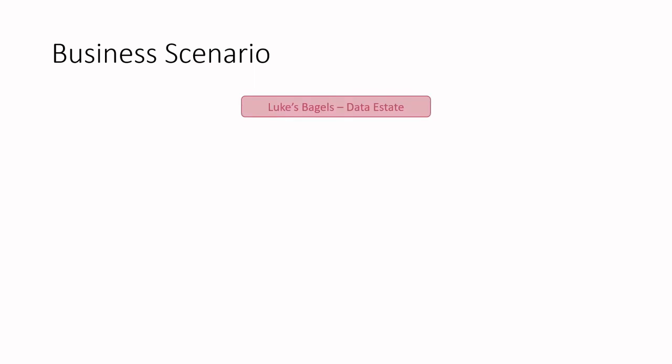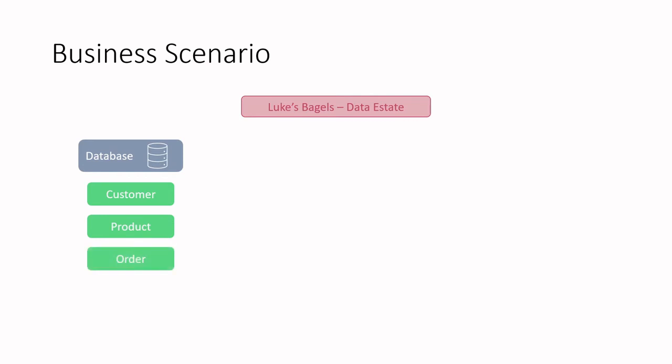Let's dive into a business scenario that hopefully helps you understand very practically what interacting with various data sources can look like. Back to our favorite bagel company, Luke's Bagel Company, the data estate looks something like this. There's a database that maintains information about customers, products, and orders.